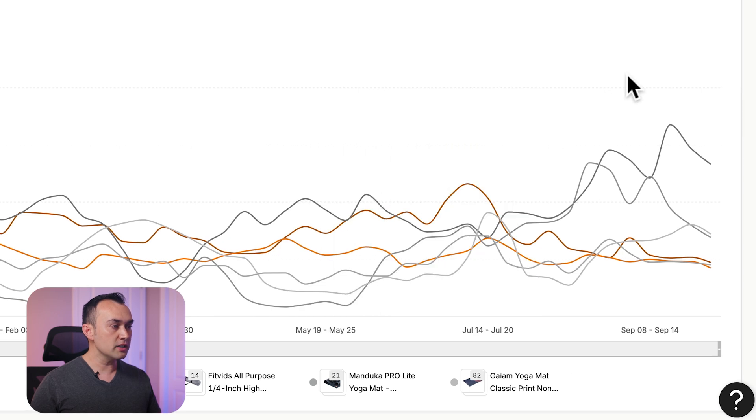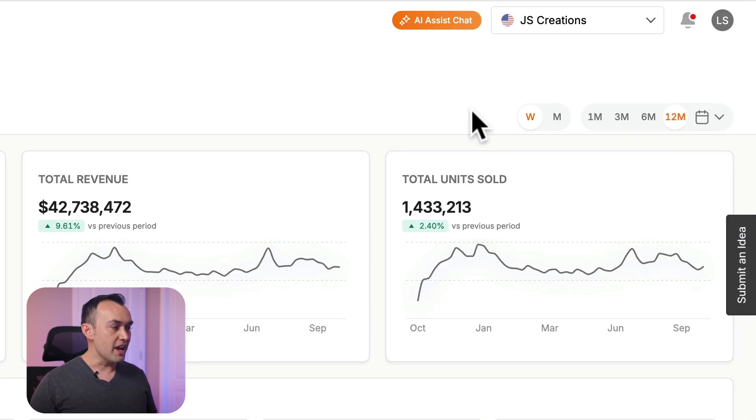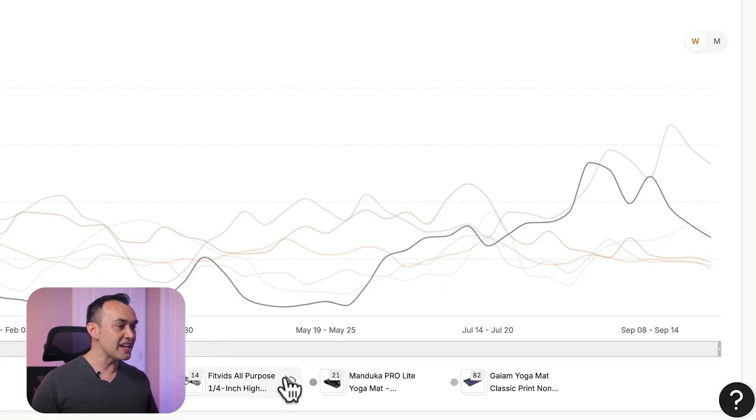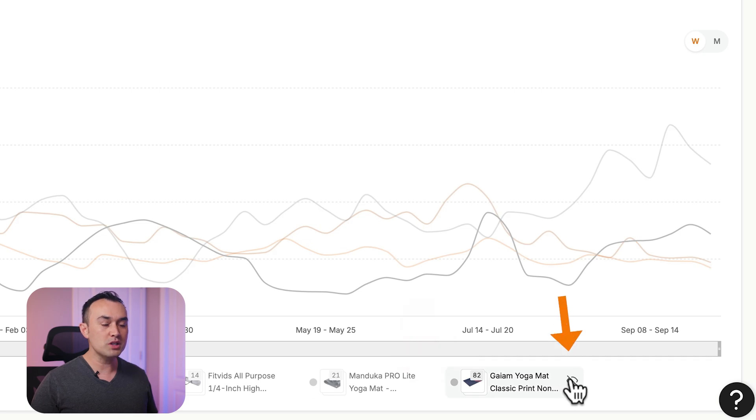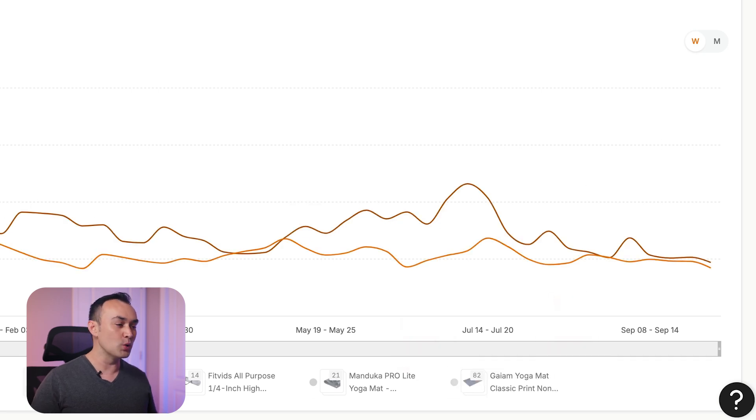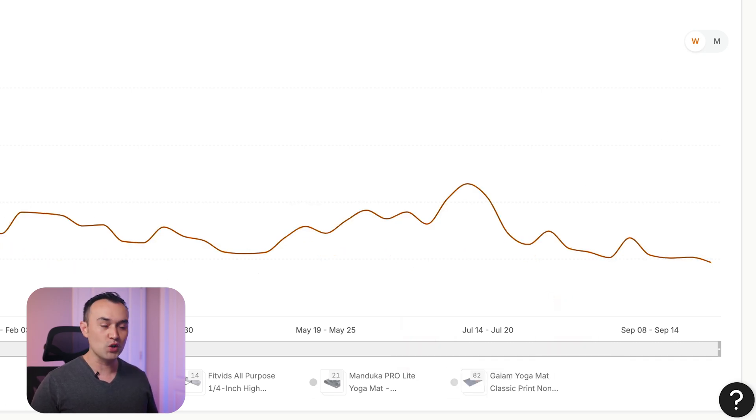You can view the graph data in either weekly or monthly, and you can also quickly show or hide any of these products if you just want to view one or just particular products on the graph at once.